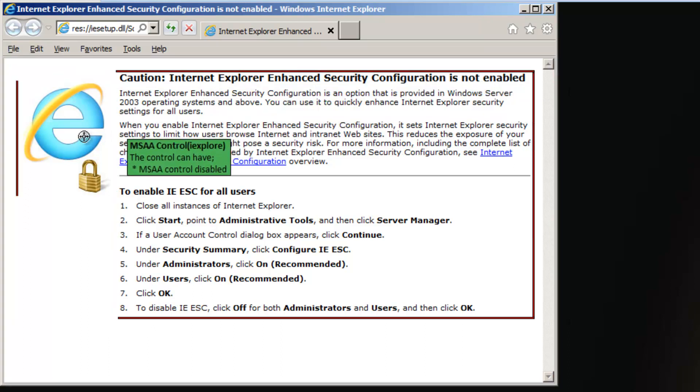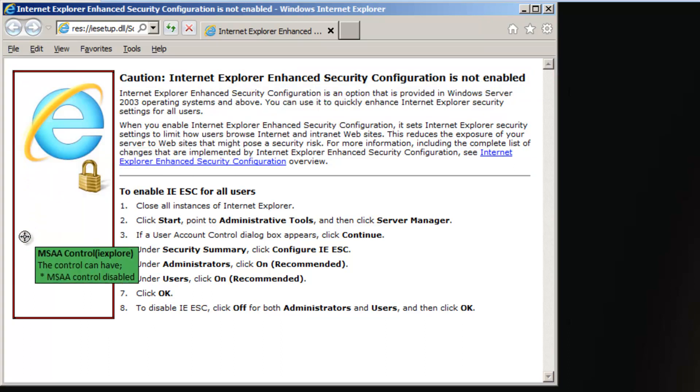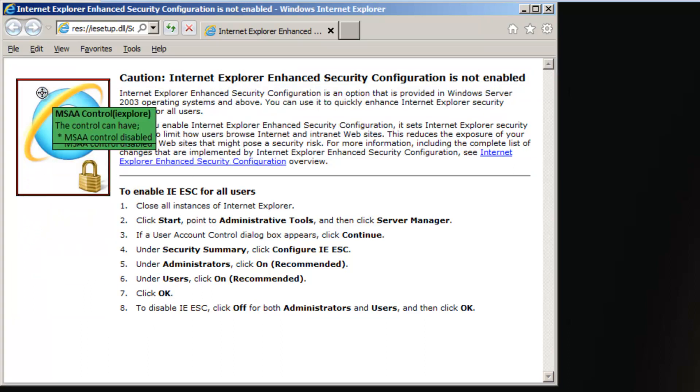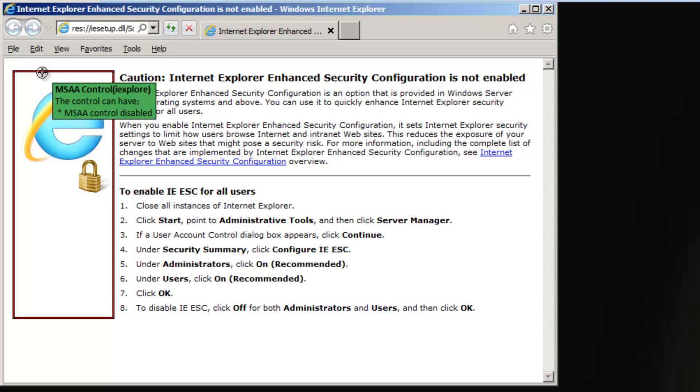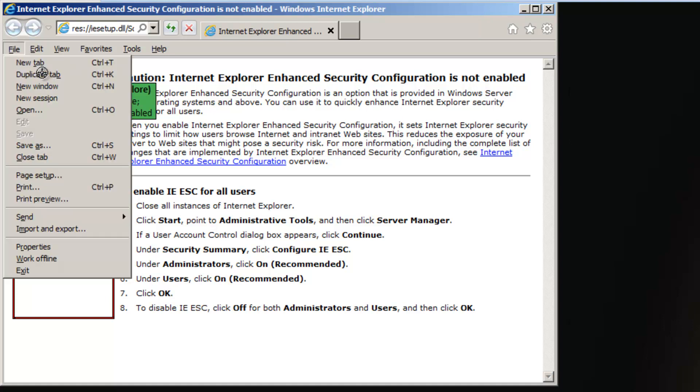You will notice that each heading on the menu bar has a letter underlined. This is Microsoft's way of letting you know that pressing ALT plus the underlined letter on your keyboard will bring up the secondary menus.